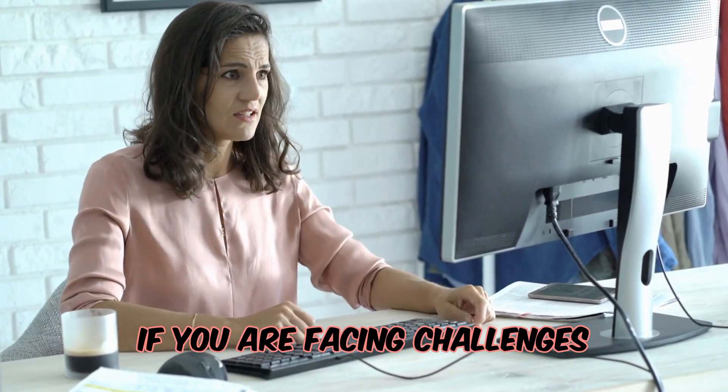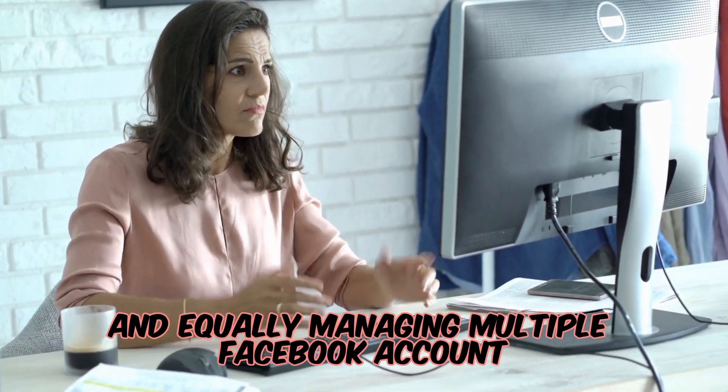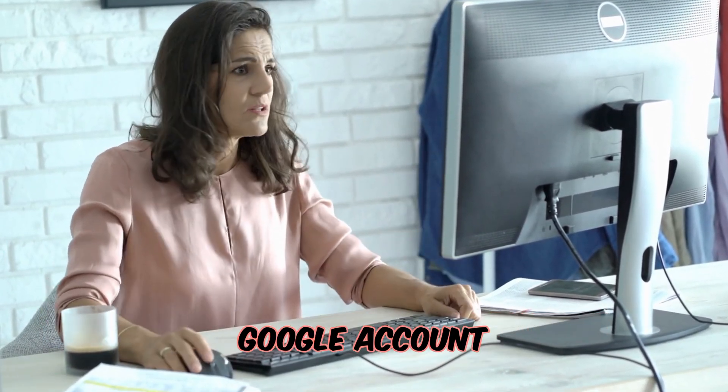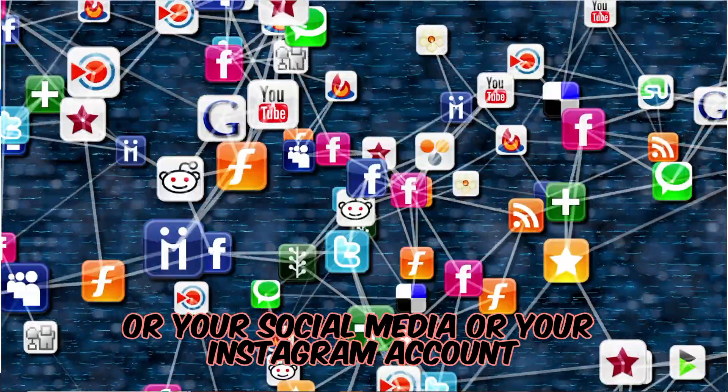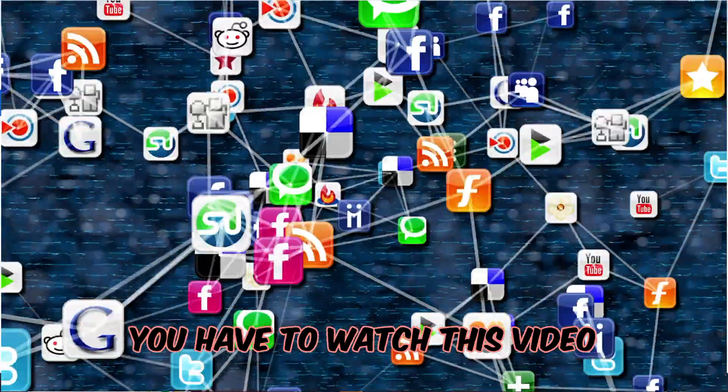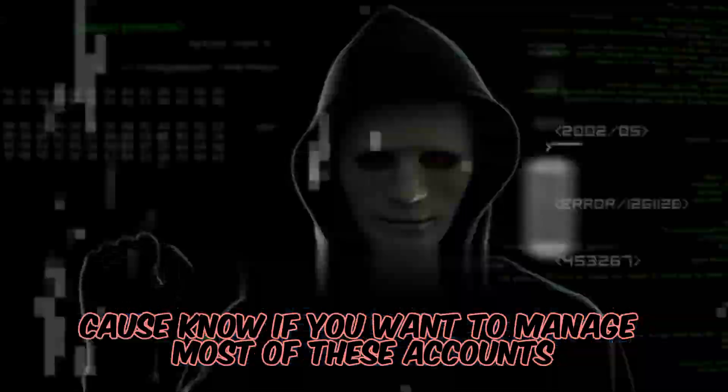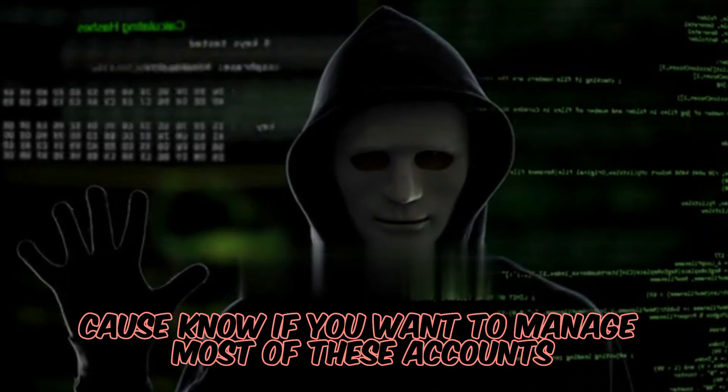If you are facing challenges in secretly managing multiple Facebook accounts, Google accounts, or your social media accounts, you have to watch this video because if you want to manage most of these accounts, you will need to set up your VPN for each one.